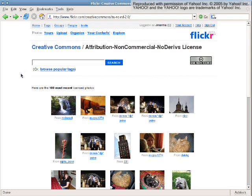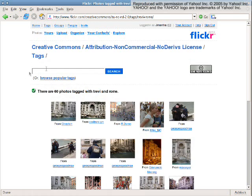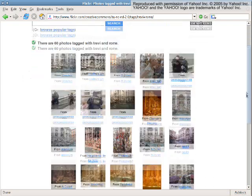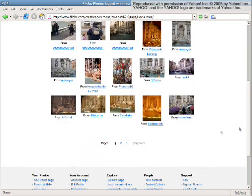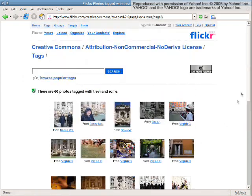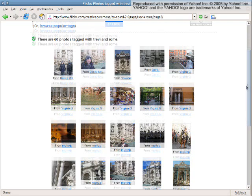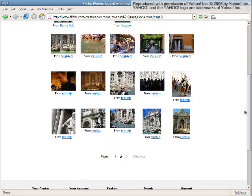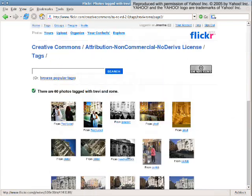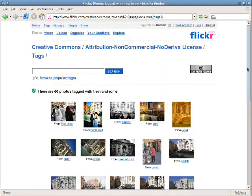Searching for a particular image of a well-photographed object using conventional tools often results in a large number of images that are not ordered in an intuitive way. Finding the exact picture we want can mean browsing through page after page of thumbnails. How can we organize such large photo collections in a more intuitive way?